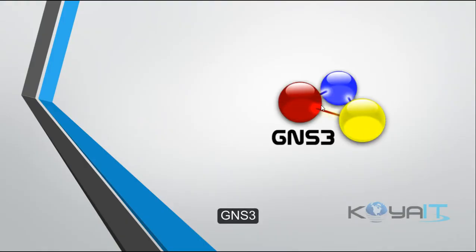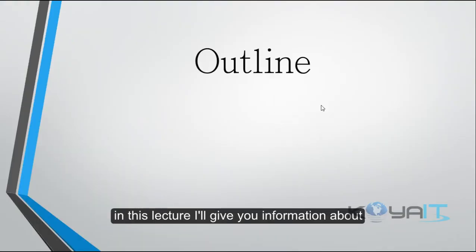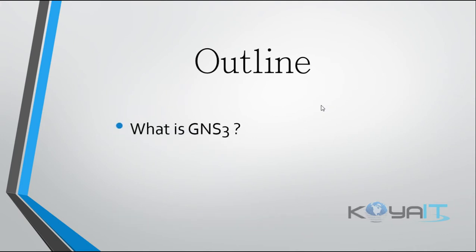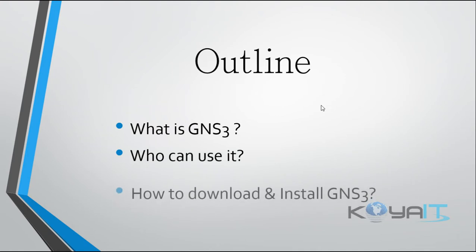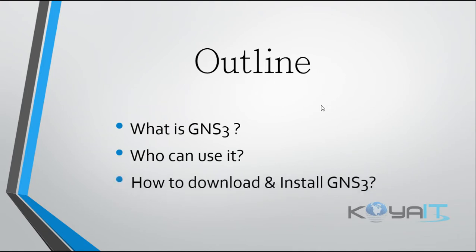GNS3. In this lecture I gave you information about what is GNS3, who can use it, and how to download and install GNS3.